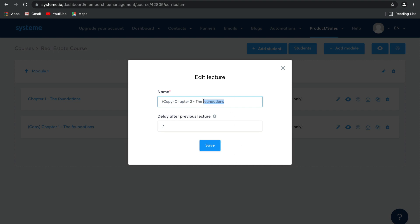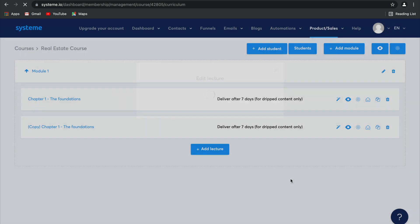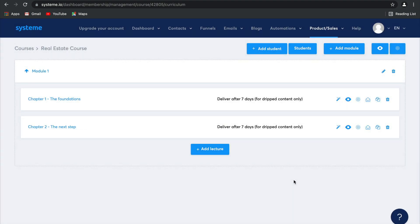We'll call it the Next Step. And we can remove that thing that says Copy there. And there you have it. Your second lecture has been created. How easy is that?